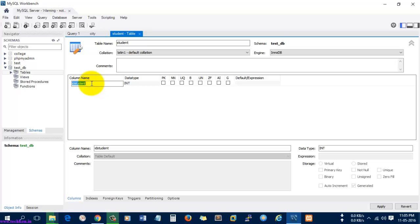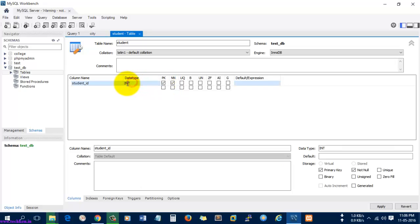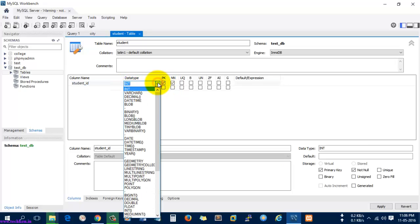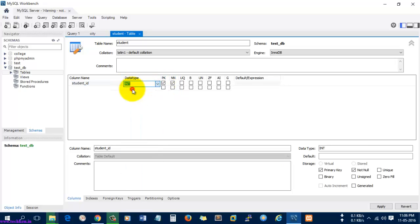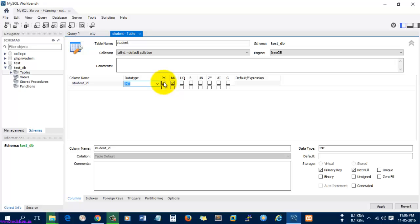Double click it. It has created some column name that is student_ID. Make it as int, that is the data type as int, and it's a primary key and not null. Leave it as it is.